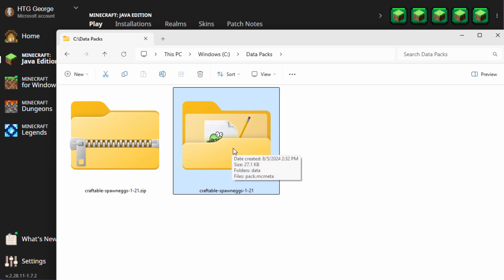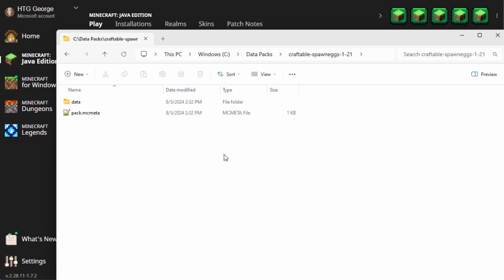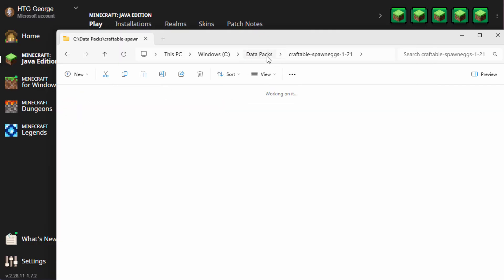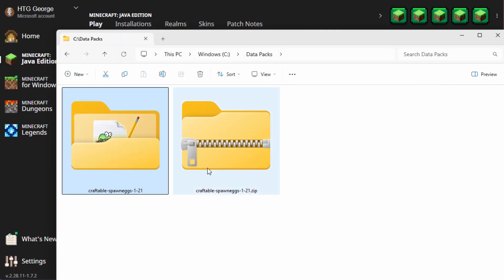Now you can double check this. Go inside of the data pack, and check your pack MC Meta right here. For version 1.21, this should be pack format 48. These things change a lot, so make sure you double check that. Okay. That's all set to go.